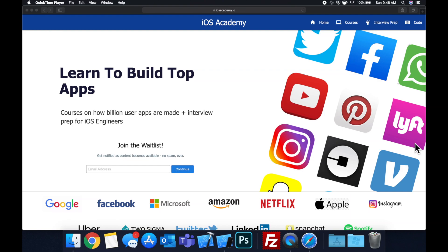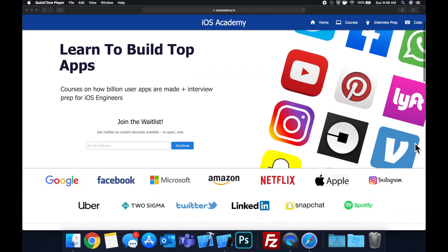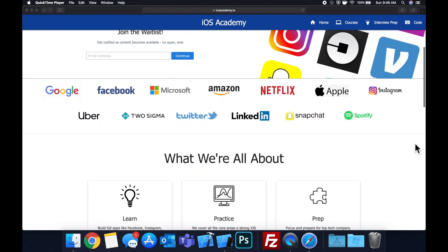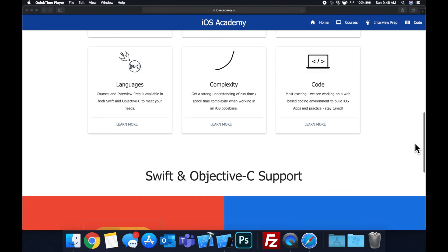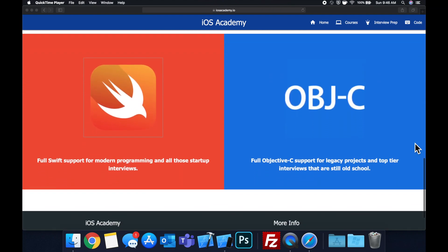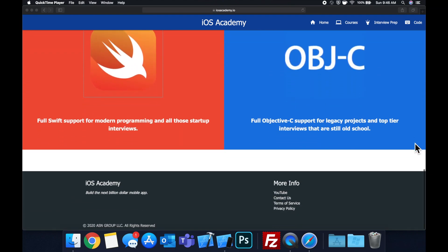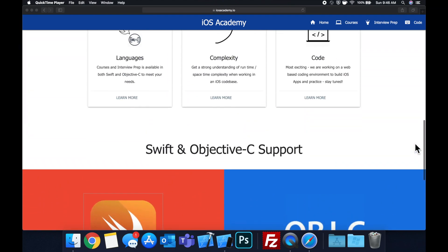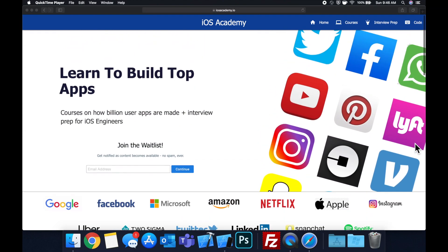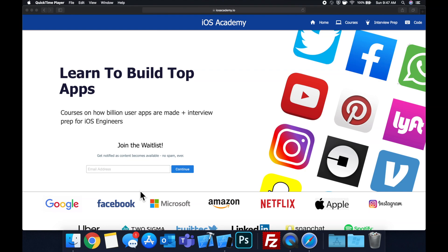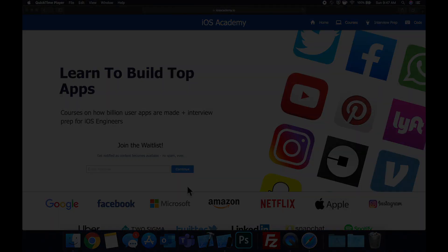Quick pause before we get into the video. If you haven't seen it already, I am hard at work putting together iosacademy.io, a community where all of us iOS engineers can come together and learn how to build some of the top apps like Facebook, YouTube and Instagram, in addition to interview prep to land some of these iOS roles at top tech companies. So if you're interested in the free and premium content to come, head on over to iosacademy.io and enter your email address in the waitlist form.